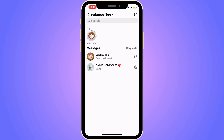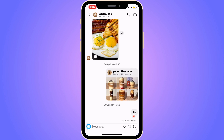In your messages, find the person that you want to share your screen with on an Instagram video call. I'm just going to select a person here as an example. After selecting them, click on the video icon symbol in the top right corner to initiate a call.